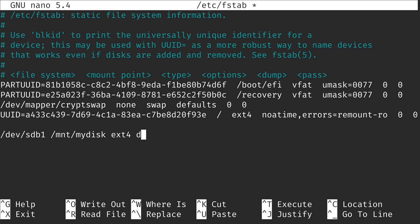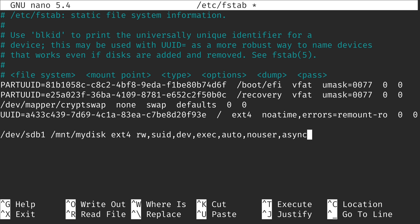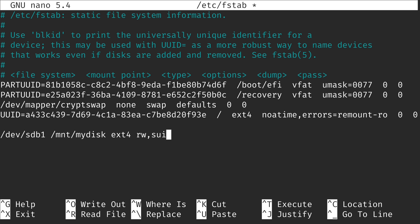Next I'm going to add the options for this particular volume. I'm just going to add 'defaults'. Now defaults is inclusive of multiple other options. According to Debian's documentation, defaults refers to options including rw — read write — among others. Each option is separated by a comma. But it's much easier to just include defaults. The options you apply here control the type of access that you give to the volume.